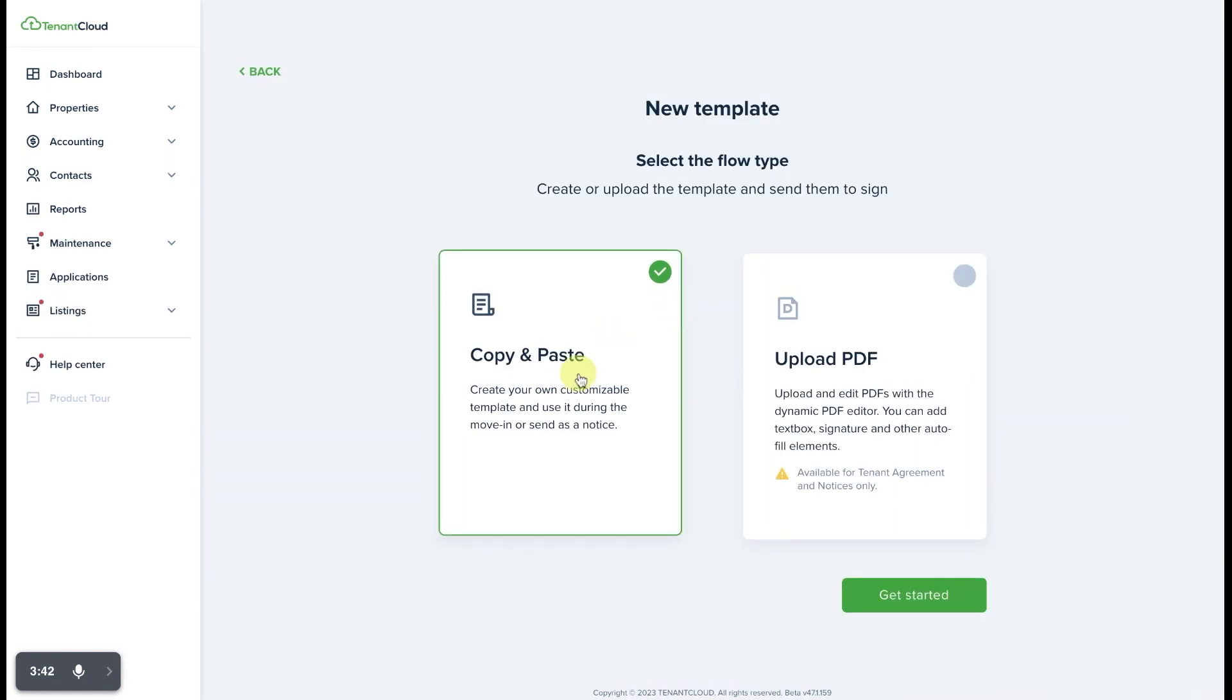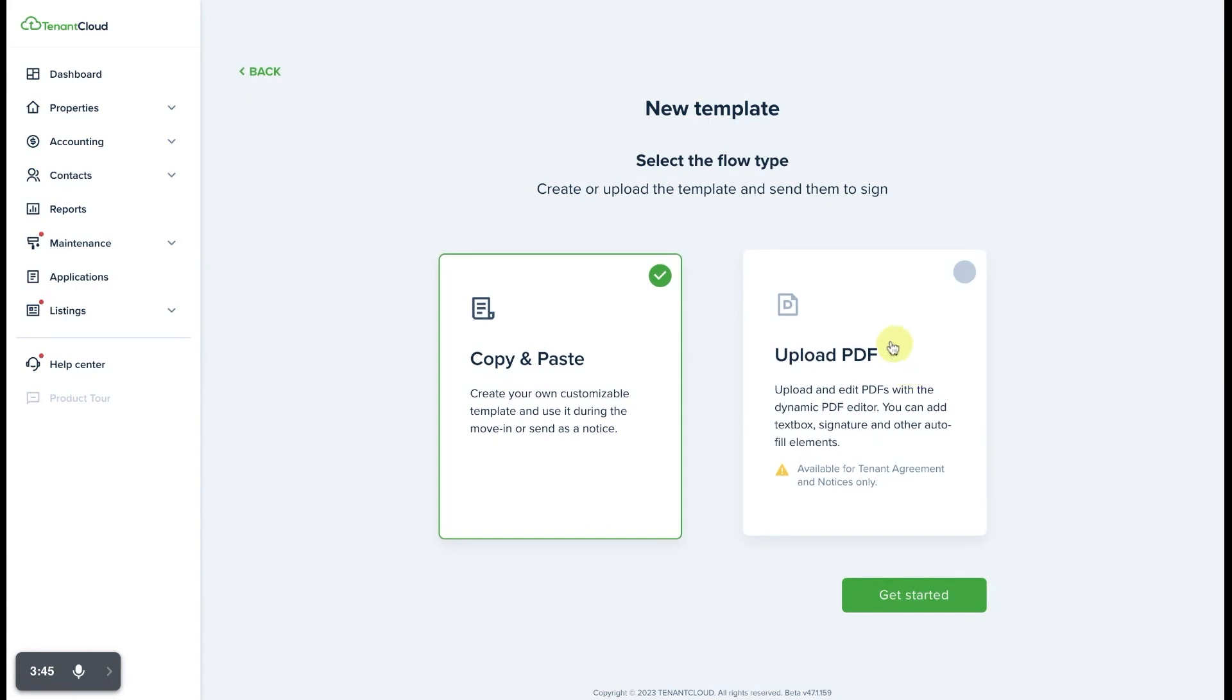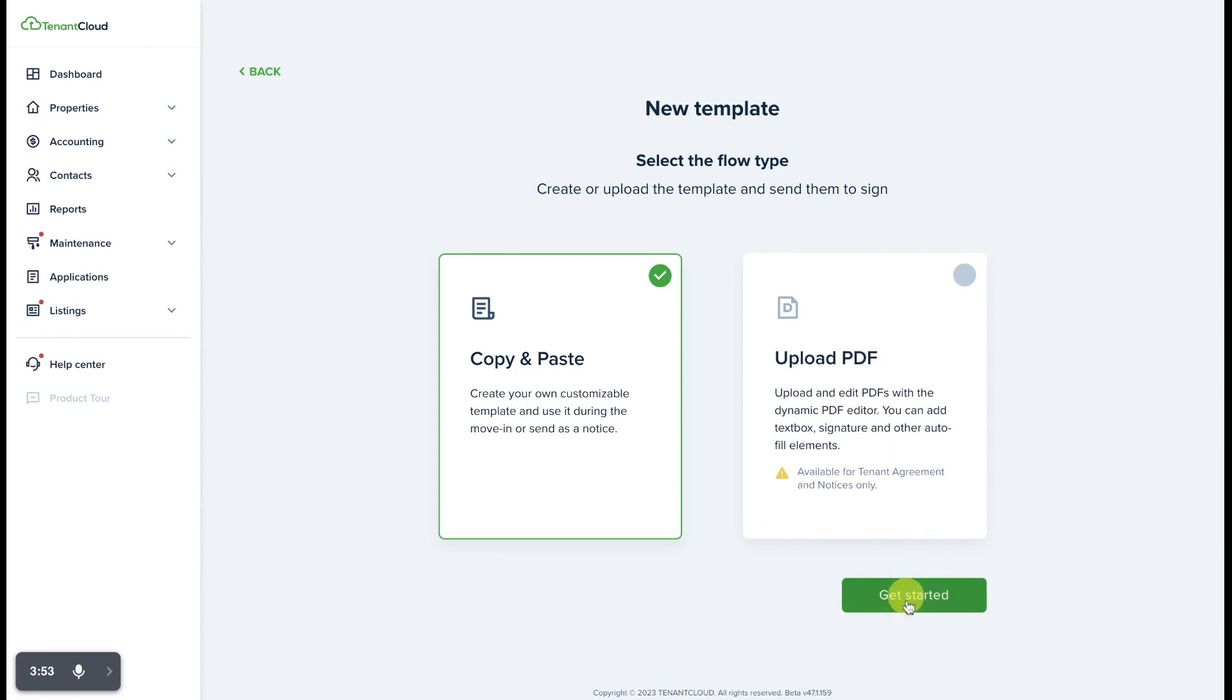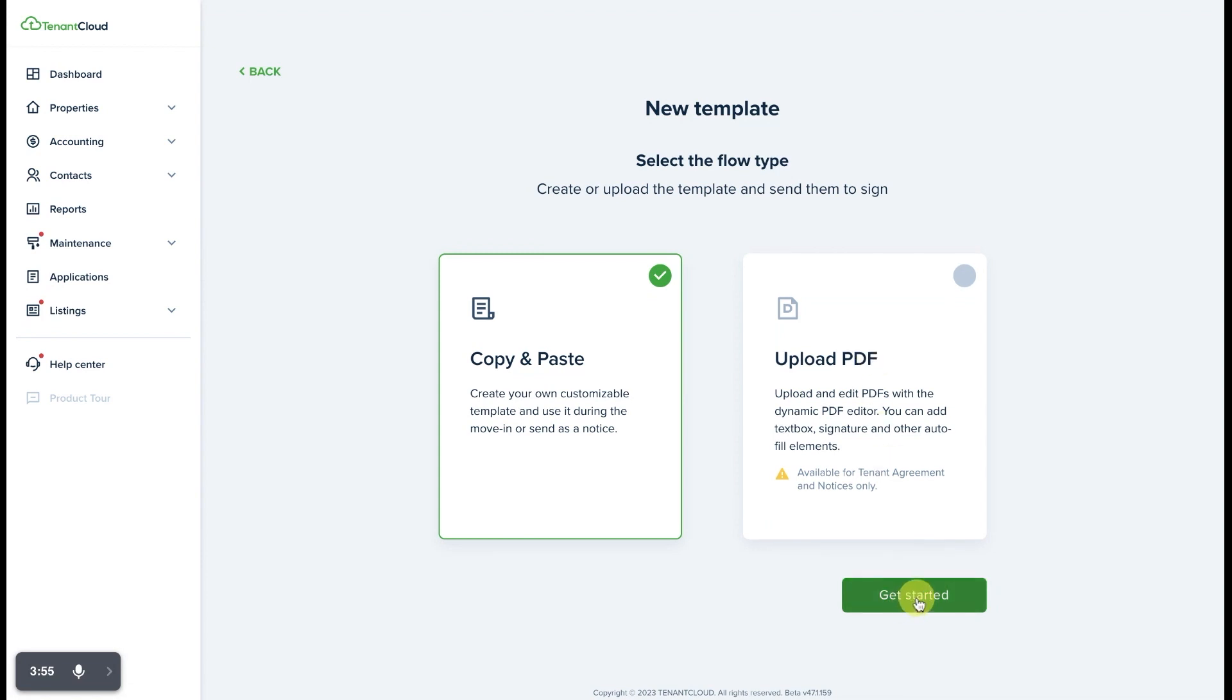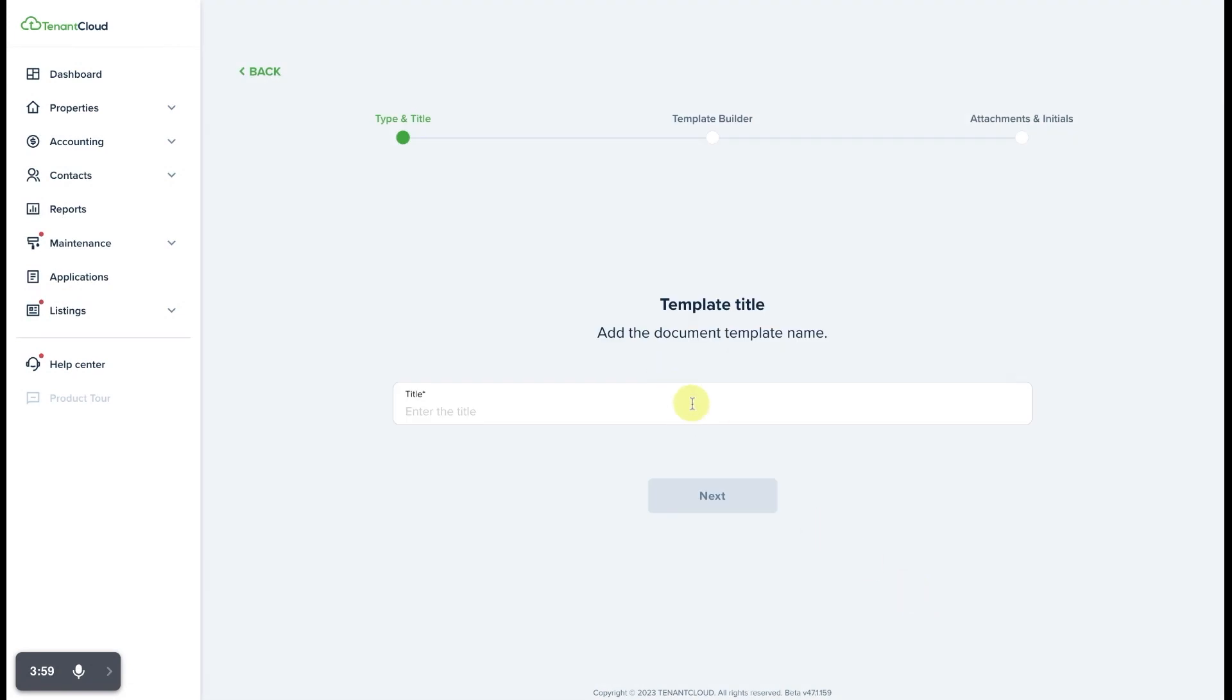...you'll have the option to either do a copy and paste, or you can do an upload where you can upload a PDF and assign signatures, dates, and other fields on the PDF. In this particular case, we'll select Copy and Paste and select Get Started, and this is where you'll go through the flow to create your document template for tenant notices.